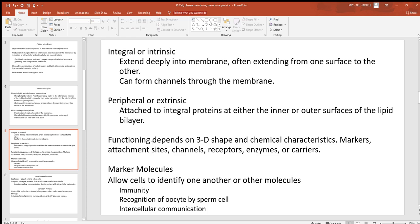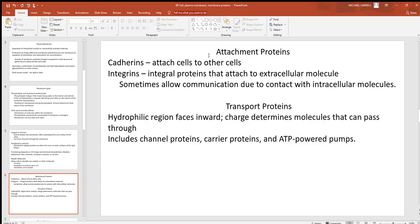Only within that temperature and pH range do the proteins inside you keep their correct working shape. Get away from that temperature or pH for very long, and proteins in all your cells start to change shape — those cells stop working. We'll see many different functions of these proteins. Marker molecules are very important for cells communicating and identifying one another — big with things like immunity and intracellular communication. There are also attachment proteins like cadherins, which attach cells to other cells, and integral proteins called integrins that attach to extracellular molecules for communication.